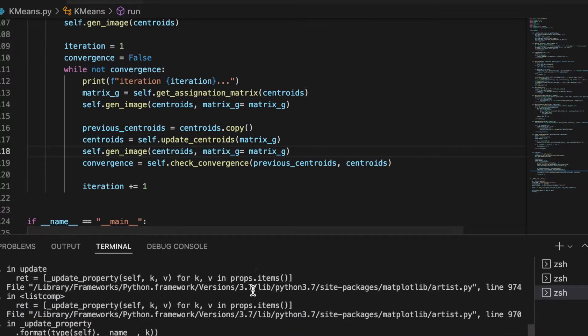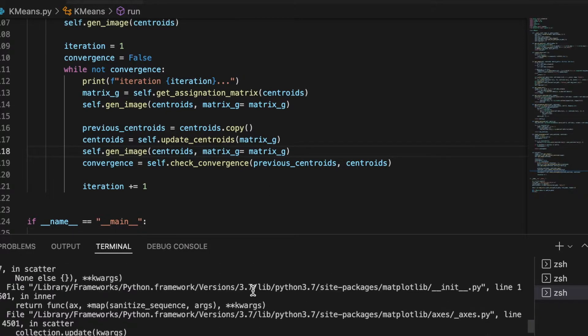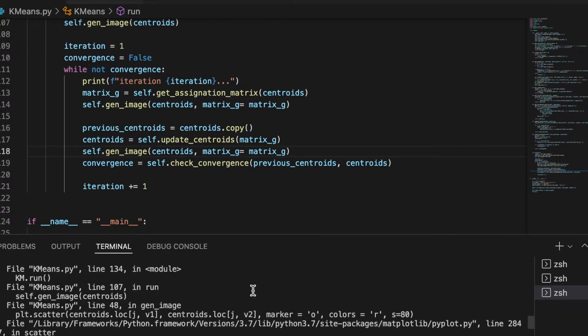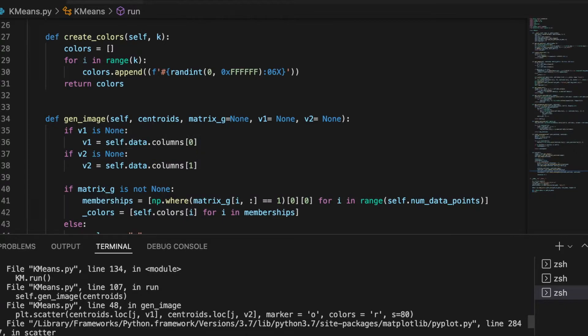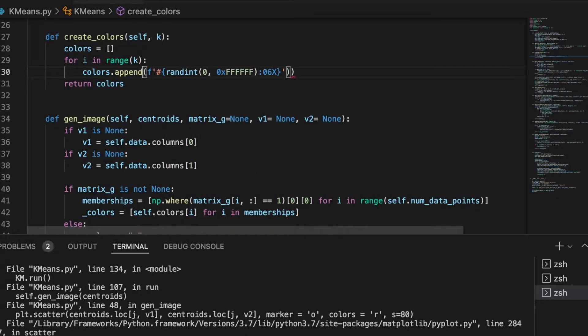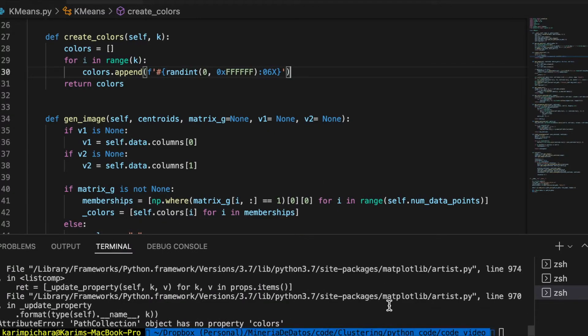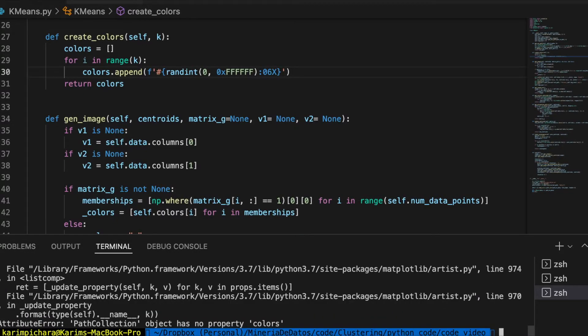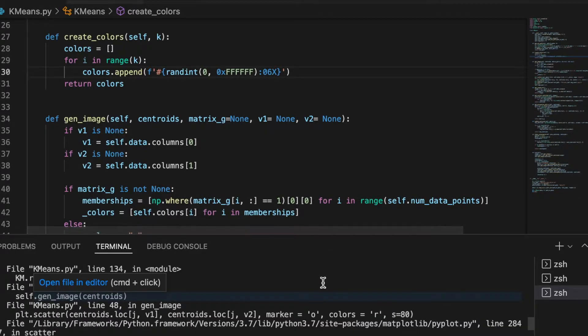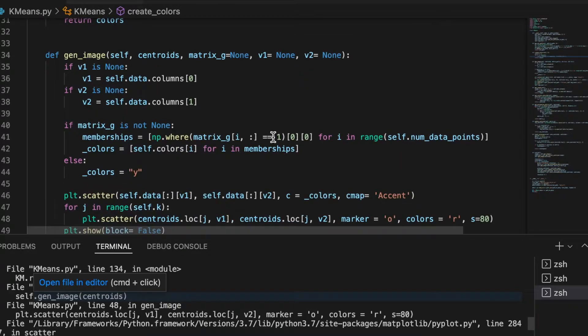We have a problem. Yeah, I think it's right here. Let's try now. Here should be color instead of colors.